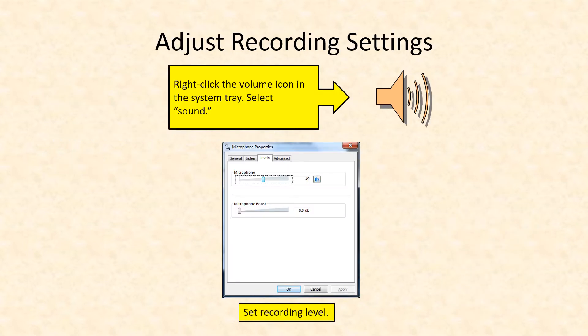Before you begin, right-click on the volume icon in the system tray of your computer and take a look at the sound settings. Ensure that the microphone volume, the input level, is sufficiently high to properly pick up your spoken words. I always suggest for the very first slide just do a quick recording, play it back, and see what it sounds like — just to make sure everything is working before you commit to doing an entire presentation.